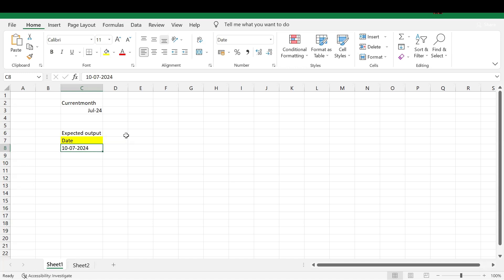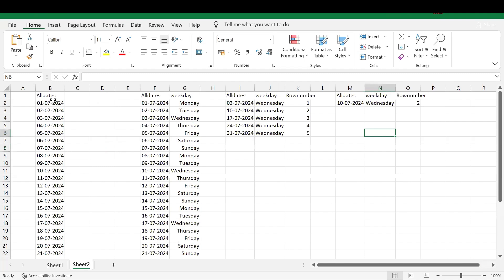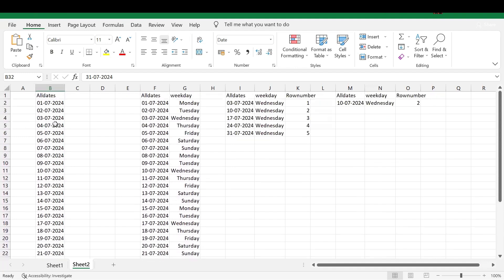I will be solving this in two steps. First, I will generate all the dates in the July month. From those dates, I will filter only Wednesday days, generate a row number on top of those, and then we can easily find out the second Wednesday.